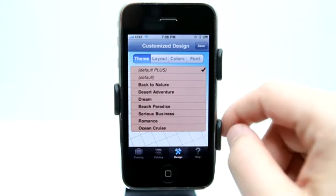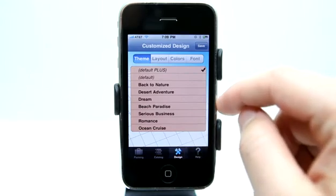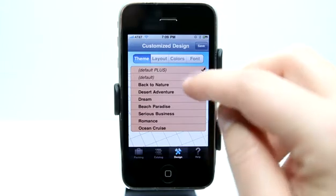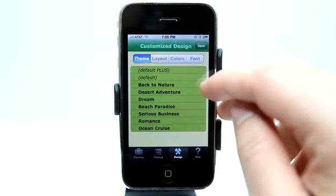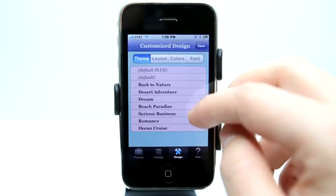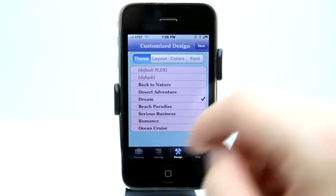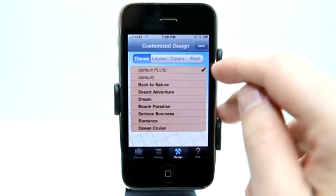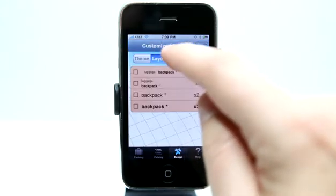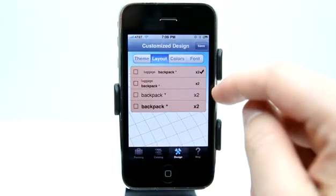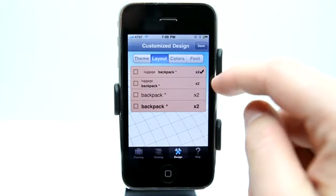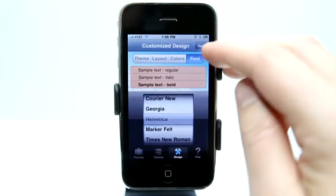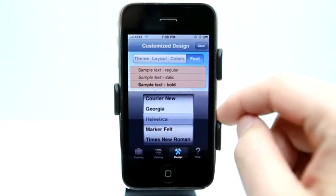Under design, we can set our theme layout for our lists. We've got some presets in here — I could choose color schemes to give it a nice feel when I'm in a certain list. We'll just go back to default. We also have a layout tab which allows us to change the text and layout, the colors, and the fonts to change the text overall.